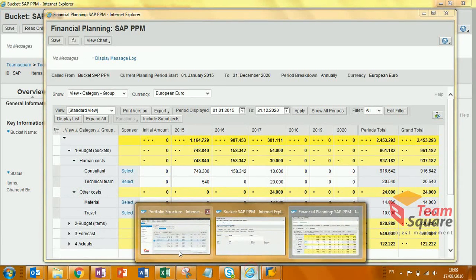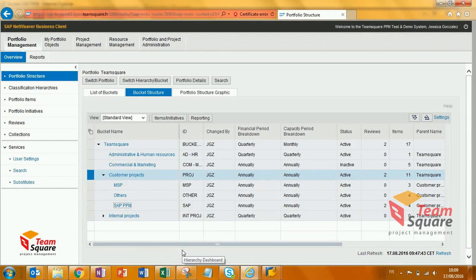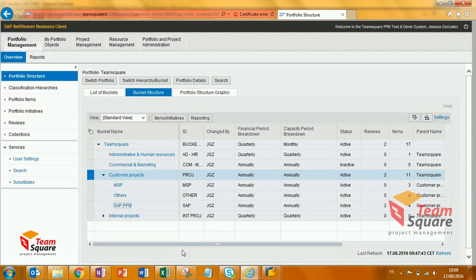Afterwards, when the standard wallet program has run during the nightly job, all this data is aggregated along the portfolio structure until the top node.